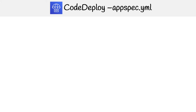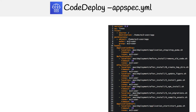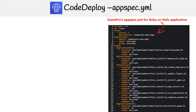We're going to take a look at the appspec YAML file, which is responsible for saying where the code should be installed and how to get the new piece of code running. This example is actually from the Exam Pros Ruby on Rails application — it's an older version, but it makes for a great example of a real-world use of the appspec YAML.